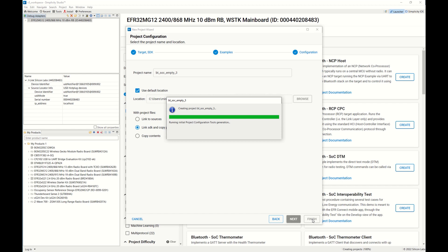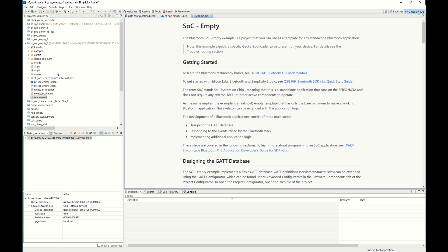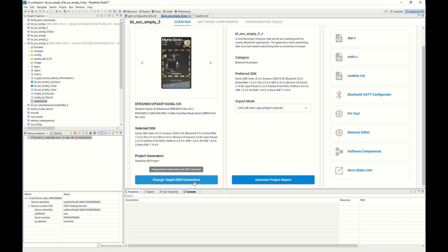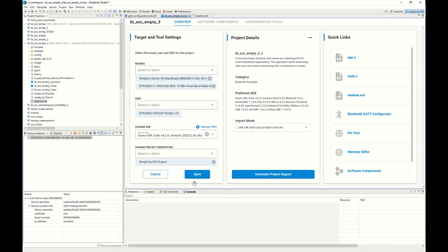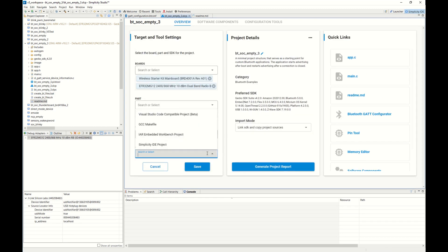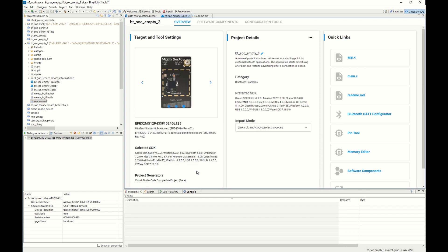This will be a very similar process to what we just did with an existing project. Once this generates, you'll see we have that .slcp file. We'll go ahead and jump into that, and then, again, change the project generator to VS Code. It will create those three files like we saw with the existing project. There we go. Again, you'll see the make file, project file, and comp file.